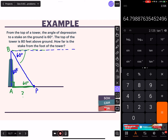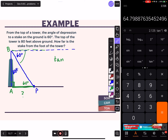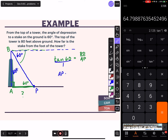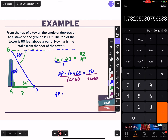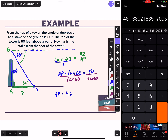We have opposite and we're looking for adjacent, so let's use tangent - opposite over adjacent. Tangent of 60 degrees equals opposite 80 over adjacent, which we'll call AP. Cross multiply: AP times tangent of 60 equals 80. To get AP alone, divide both sides by tangent of 60 - remember, tangent of 60 is just some number. So it's 80 over tangent 60. I go 80 divided by tangent 60 equals - I'm getting 46.2 feet away.